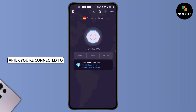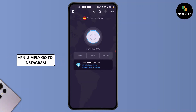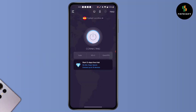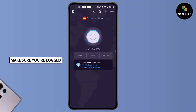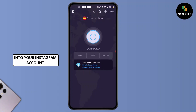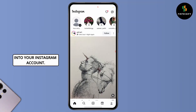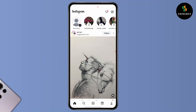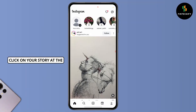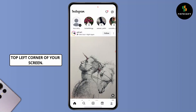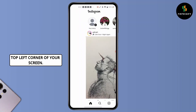After you're connected to the VPN, simply go to Instagram. Make sure you're logged into your Instagram account and click on your story at the top left corner of your screen.